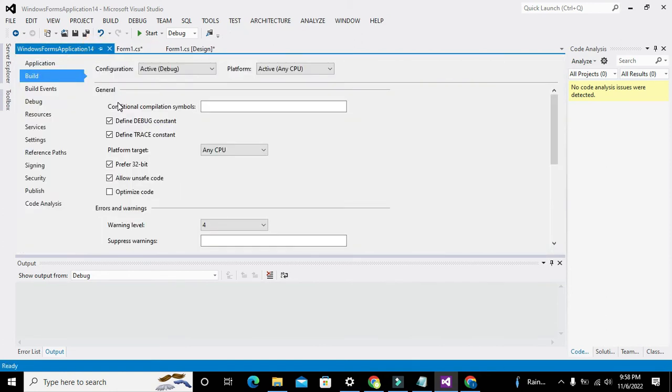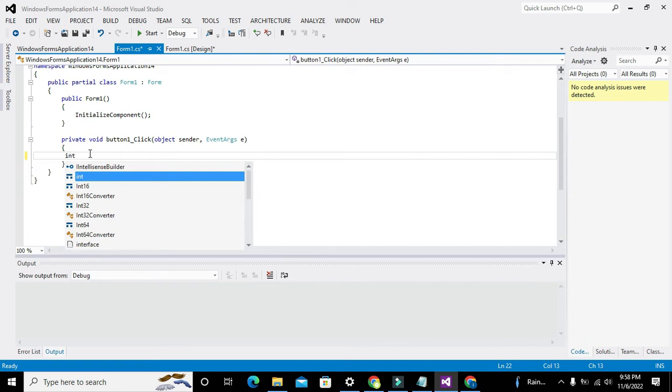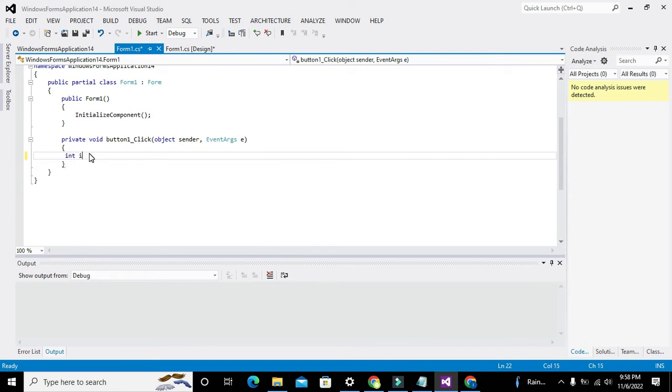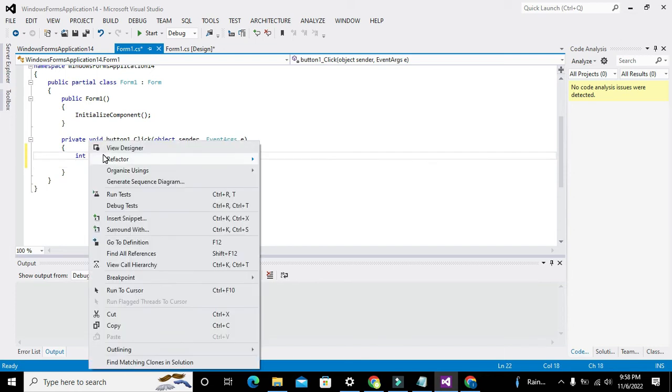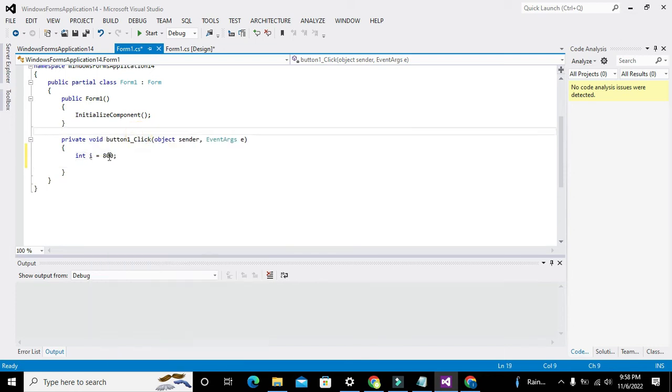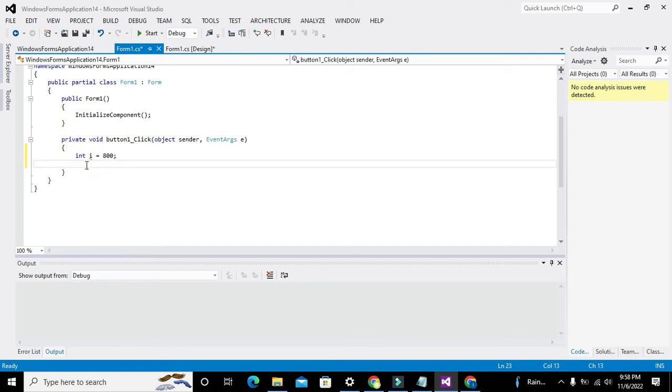Ok, now here we will write our integer: int i is equal to 800. What is this? We have declared a variable whose name is i and its value is 800, means that 800 integer type data is stored inside this variable i.